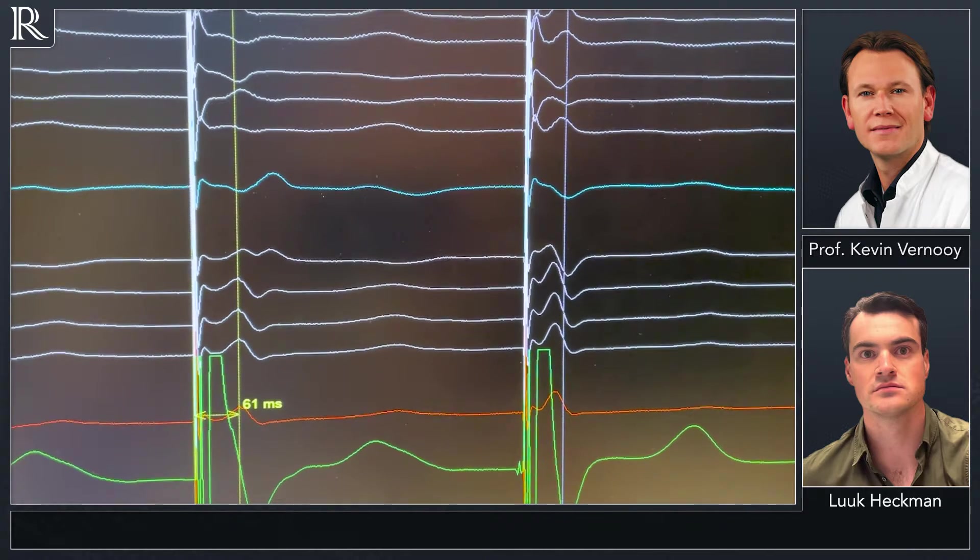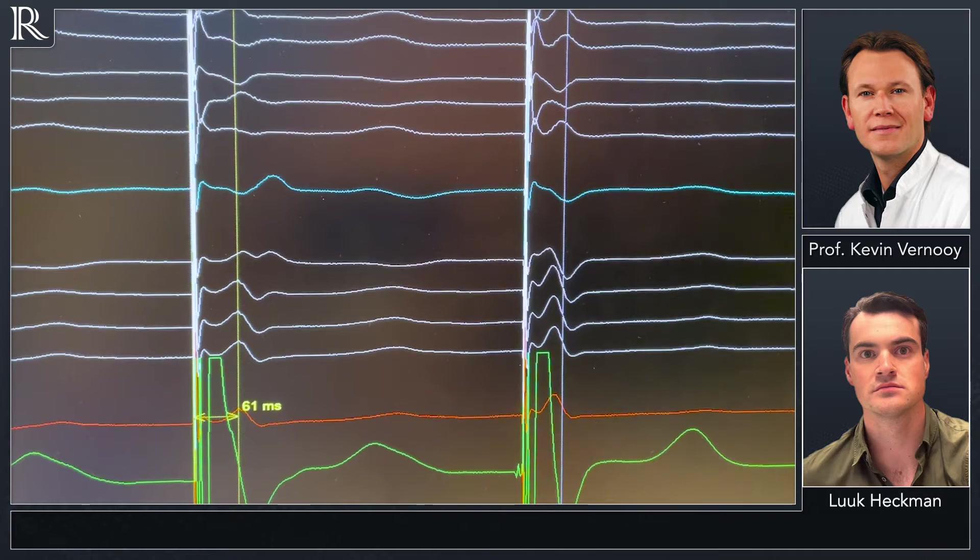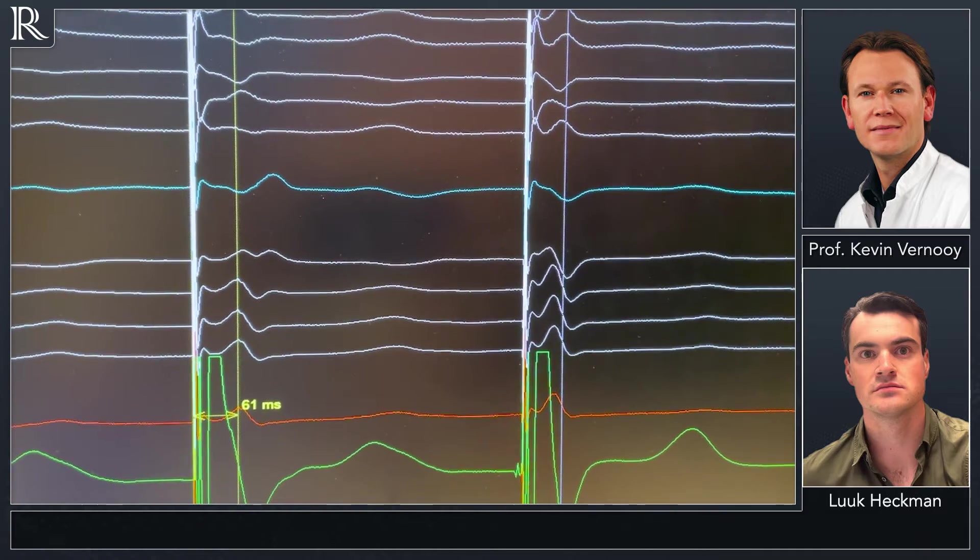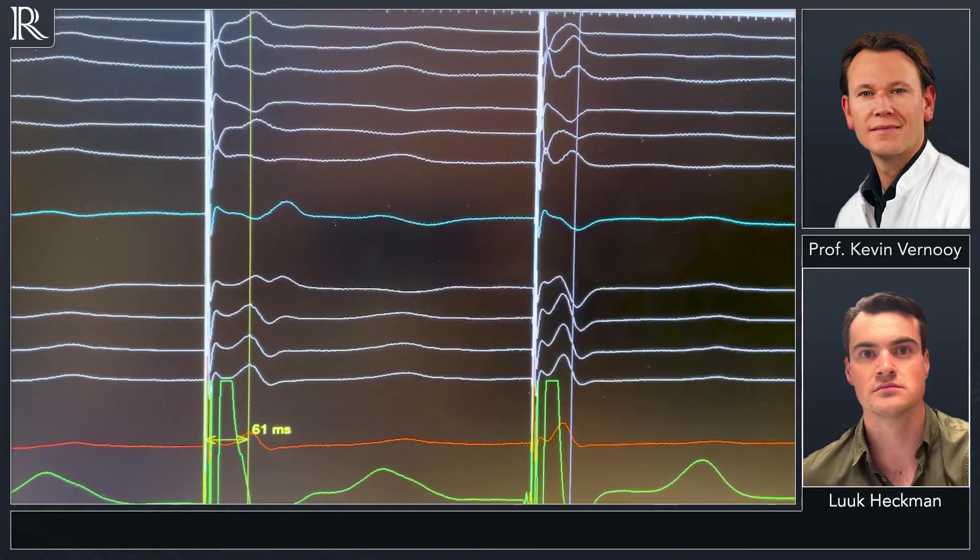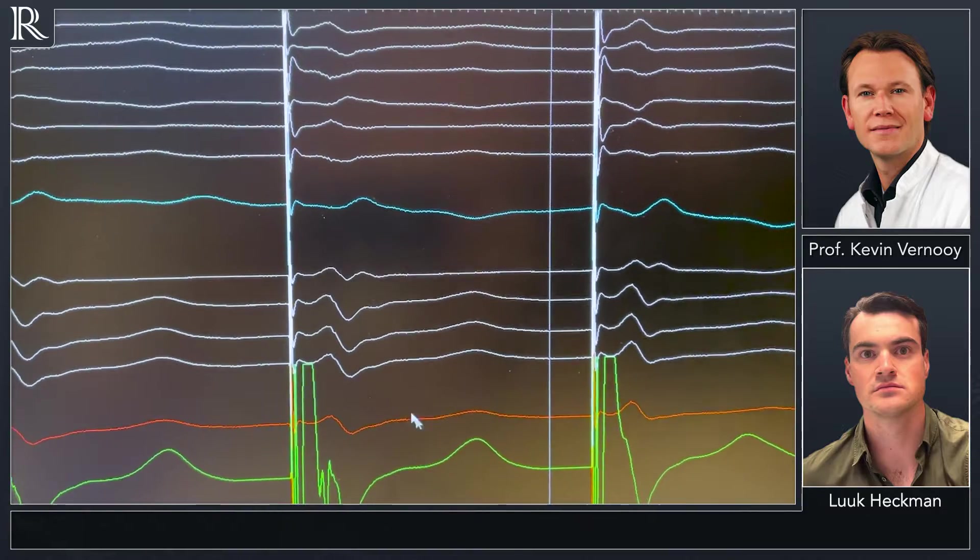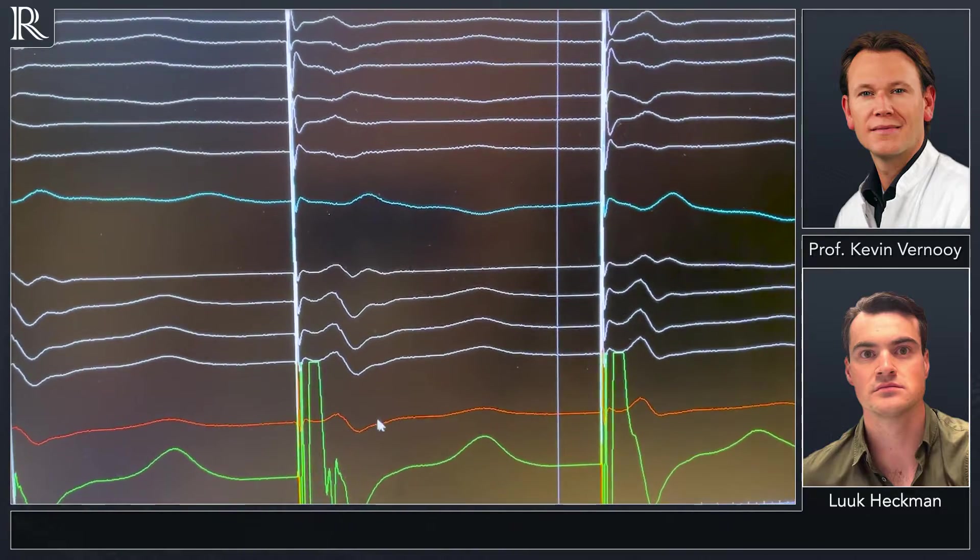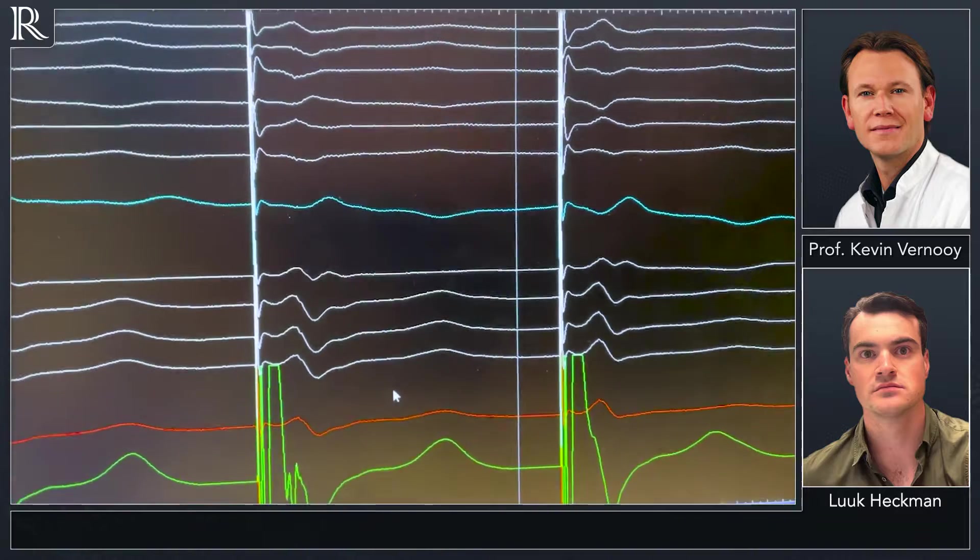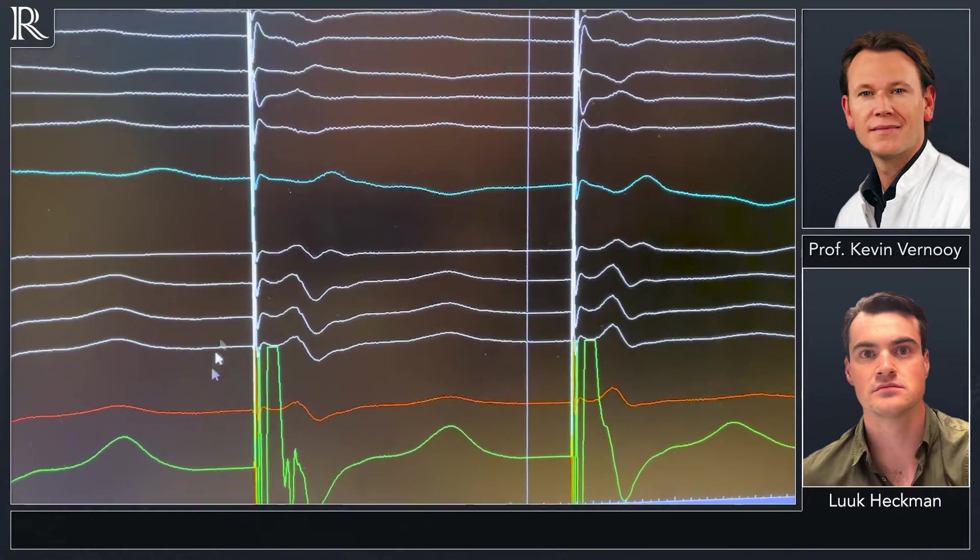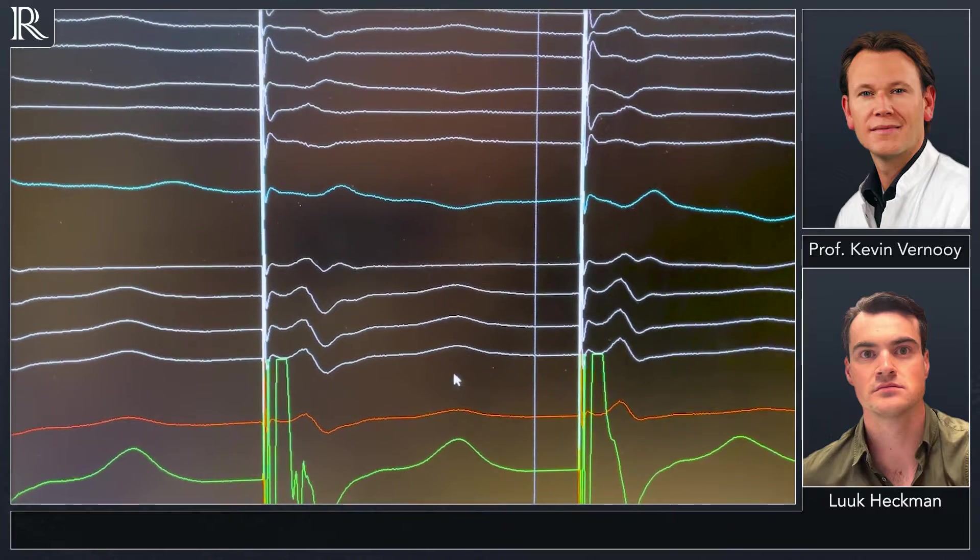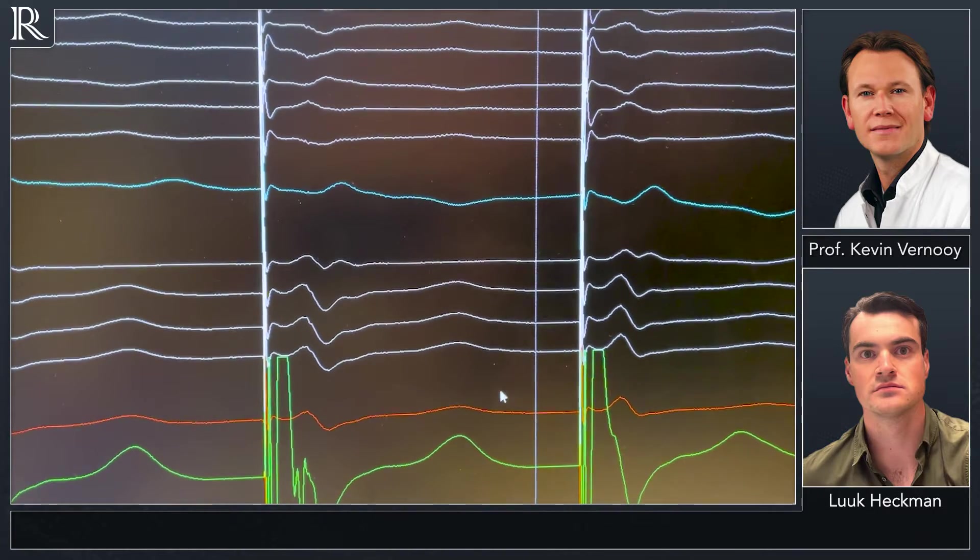When we start changing the output, in this case we first check the threshold and then increase the output again. We see a nice transition from selective left bundle branch pacing on the left part of the screen to non-selective left bundle branch pacing on the right part of the screen.